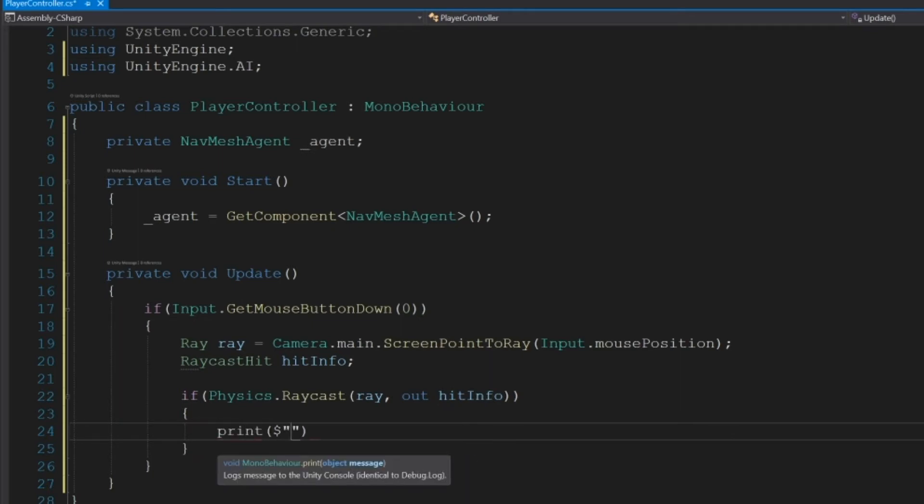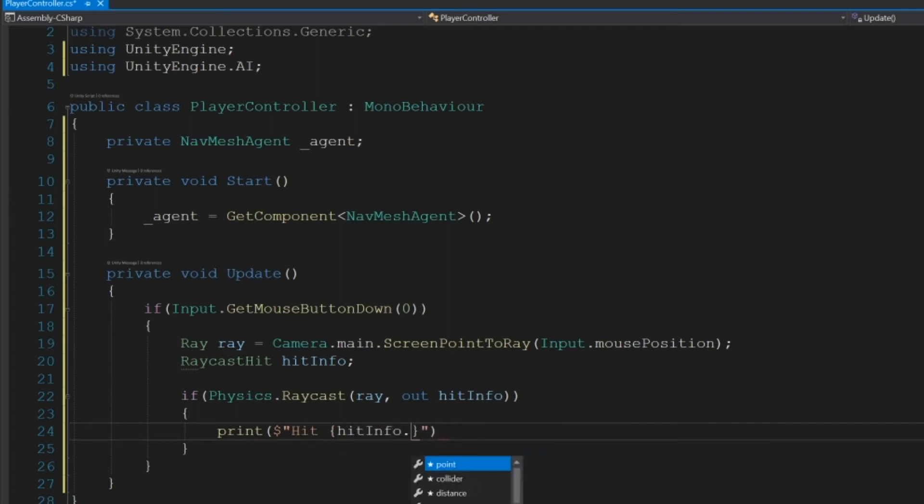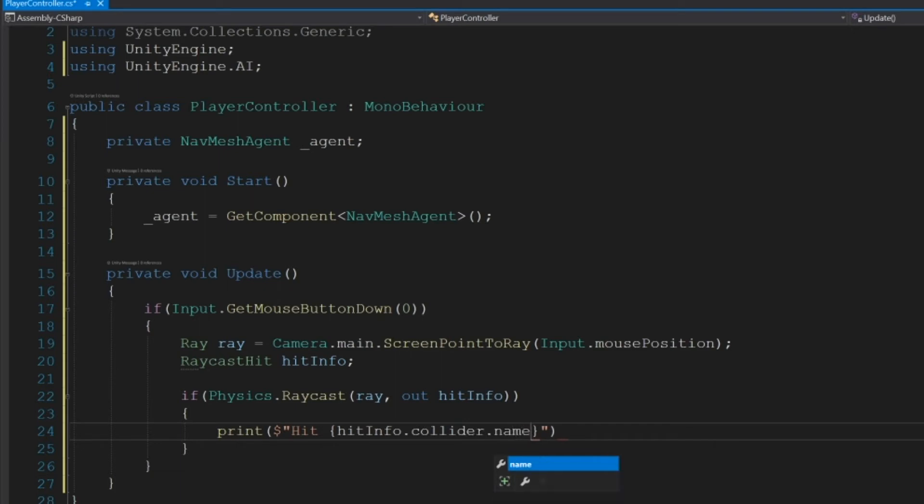And if you haven't seen this string notation before, it's just a little more streamlined. Just dollar sign and quotation marks, and then in curly brackets, you put whatever your variable is. So here I'll put dollar sign Hit, and then in curly brackets, hitInfo.collider.name.